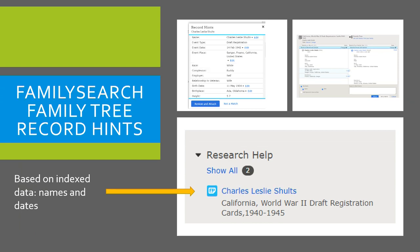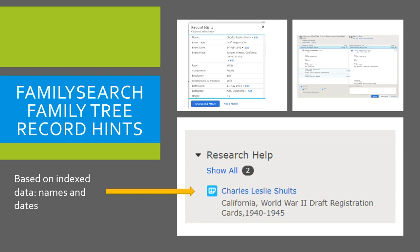One advantage to having your family tree on FamilySearch is that you get record hints based on indexed data — names, dates, and places for your ancestor. Here you can see a record hint for my grandfather Charles Leslie Schultz: his World War II draft registration card. Whenever you see a hint with an image attached, always view the image, because the index information only has a portion of what you can learn. It's really important to take time to analyze these hints, because attaching something incorrectly can lead other people down the wrong path.